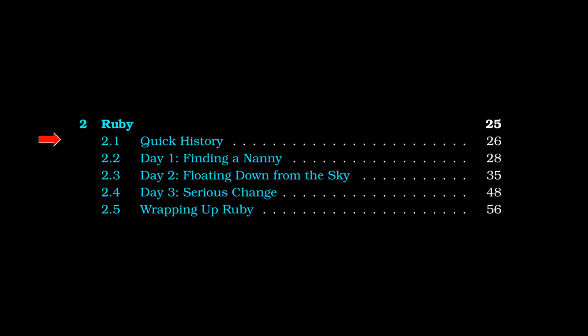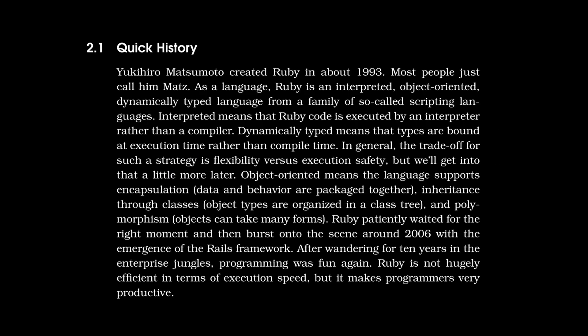Starting with a quick history of Ruby. Ruby was created by Yukihiro Matsumoto in 1993. Most people just called him Mats. As a language, Ruby is an interpreted, object-oriented, dynamically typed language from a family of so-called scripting languages. Interpreted means that Ruby code is executed by an interpreter rather than a compiler. I will let you read the rest of this text. If you want to just pause the video, I'm not going to read all of it. But high-level summary of the quick history of Ruby.